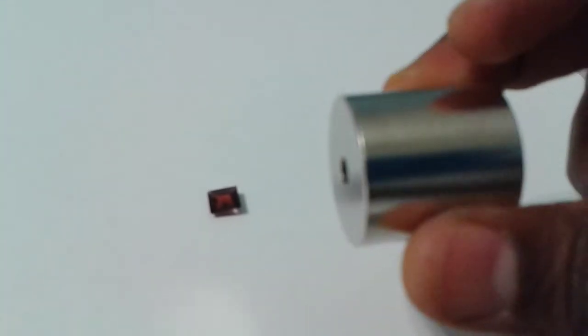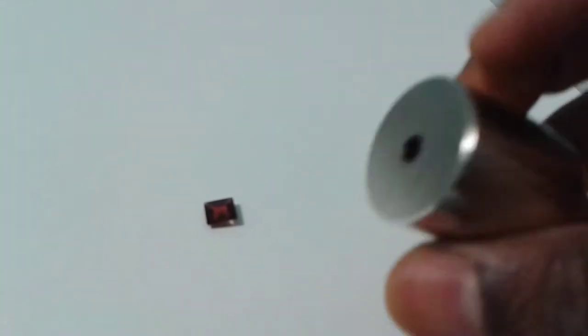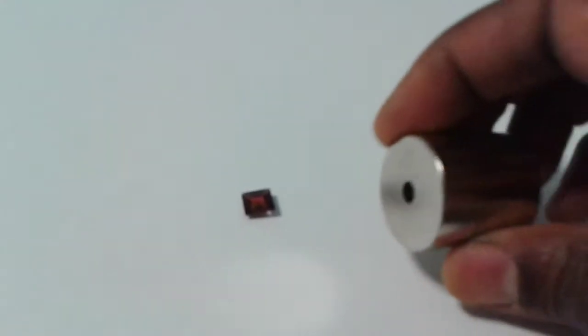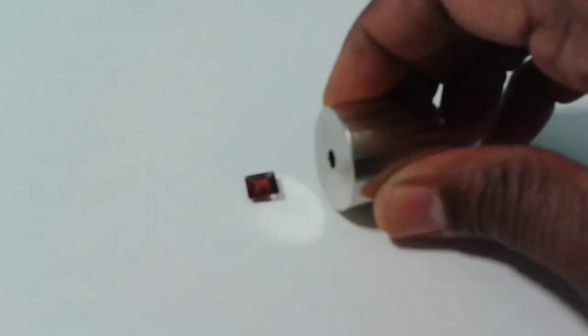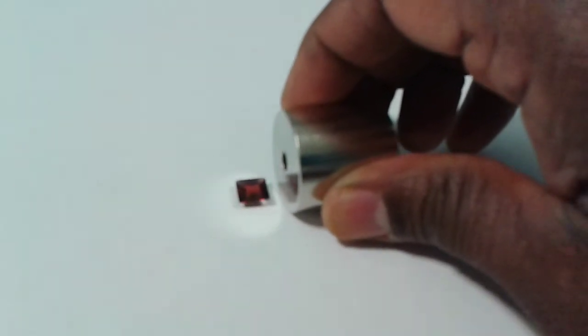called neodymium. You can buy it online for about ten to fifteen dollars, and here's your garnet. See how it